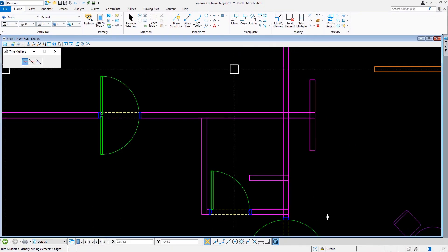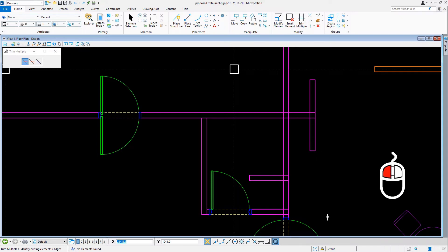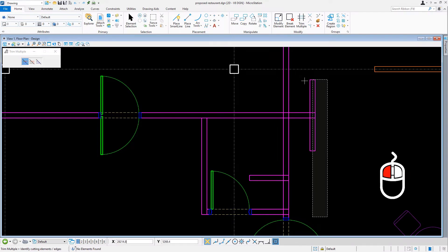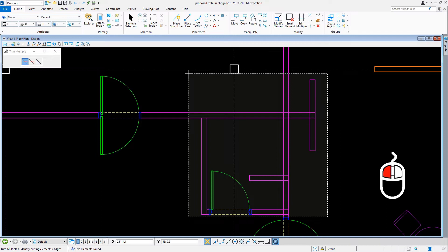We are then prompted to identify the cutting elements. In this situation, we're going to create a crossing selection window capturing numerous elements which will be cutting elements. We're going to place the cursor to the right of the door swing, press and hold the left mouse button, and while holding the mouse button down, drag the mouse up and to the left until the cursor is to the left of column B7. Now we can release the mouse button.